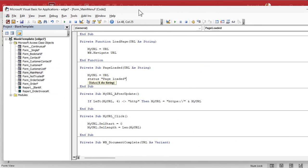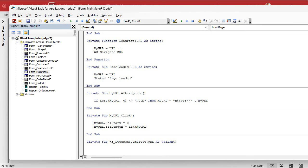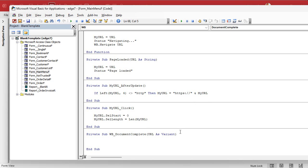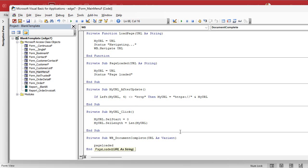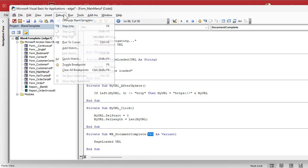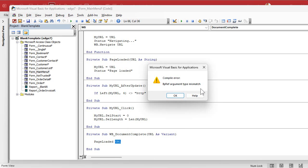We can also see in the status box what the browser is doing. Let's also add a status update in our LoadPage function — before we actually navigate, set status to 'navigating'. You can include the URL in there too, but it makes the box long. I just want to know whether it's navigating or done loading. Down in WB_DocumentComplete, call `PageLoaded(URL)`. Do a quick debug compile and you get a compile error: 'By Ref argument type mismatch'. That means you're trying to send a data type this sub isn't expecting.